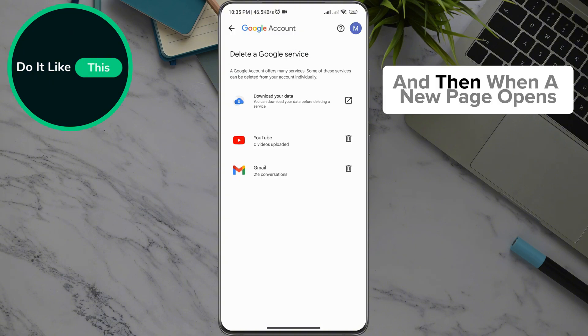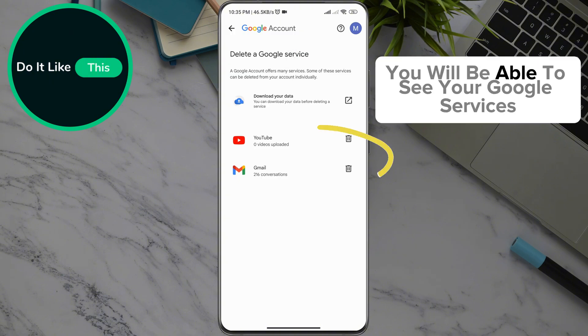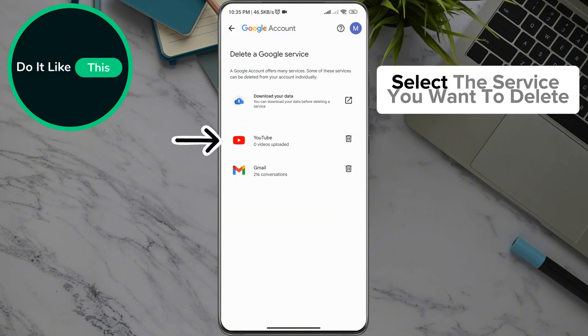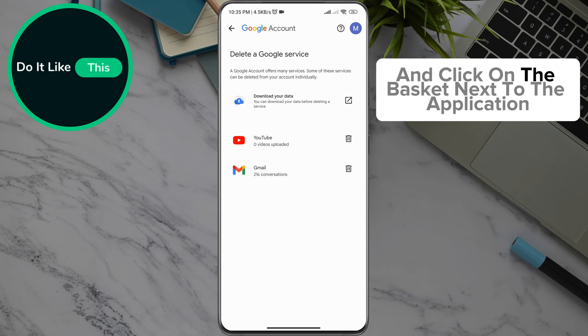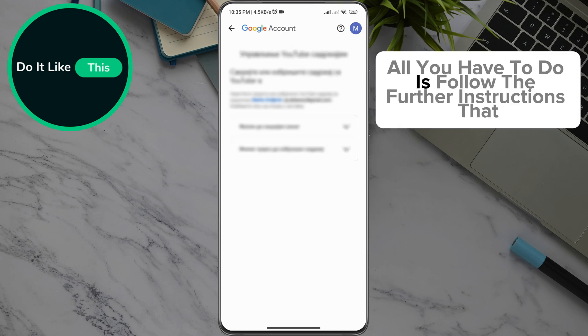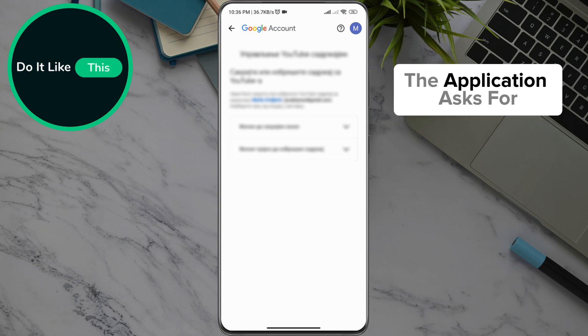And then when a new page opens, you will be able to see your Google services. Select the service you want to delete and click on the basket icon next to the application. All you have to do is follow the further instructions that the application asks for.